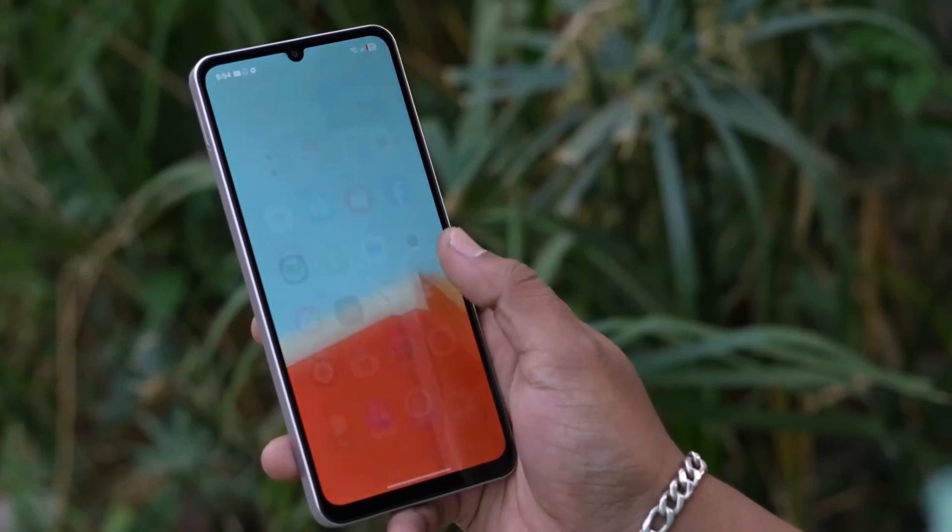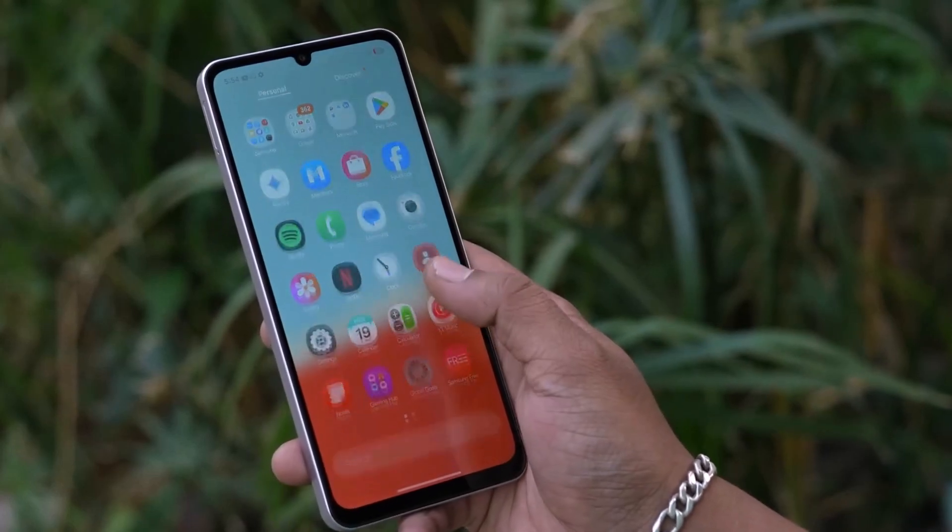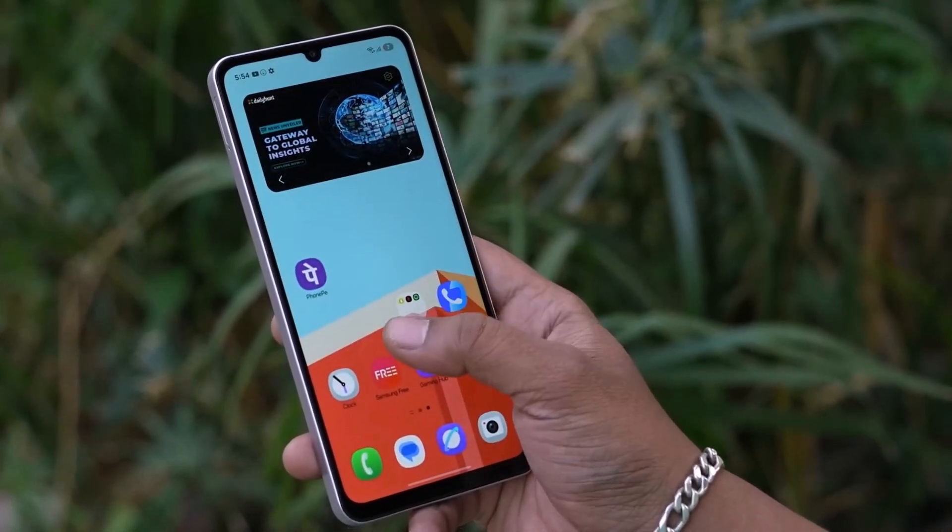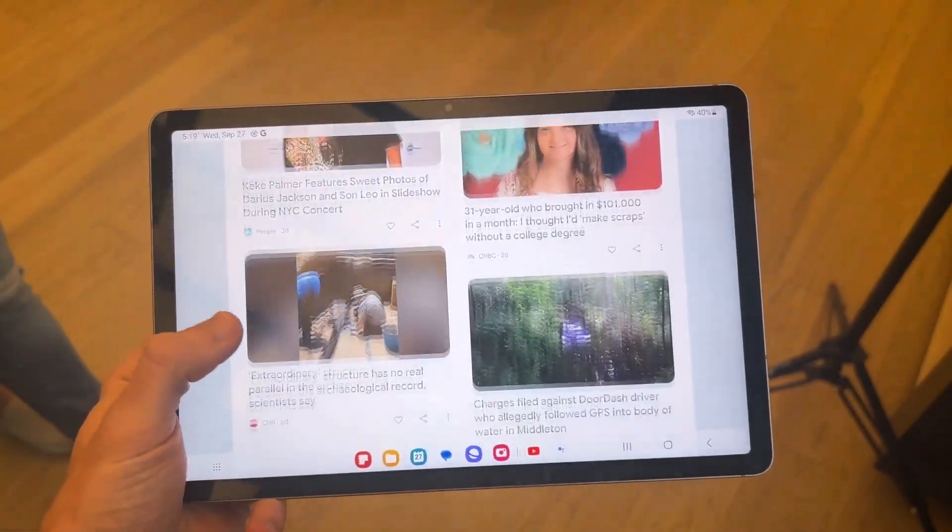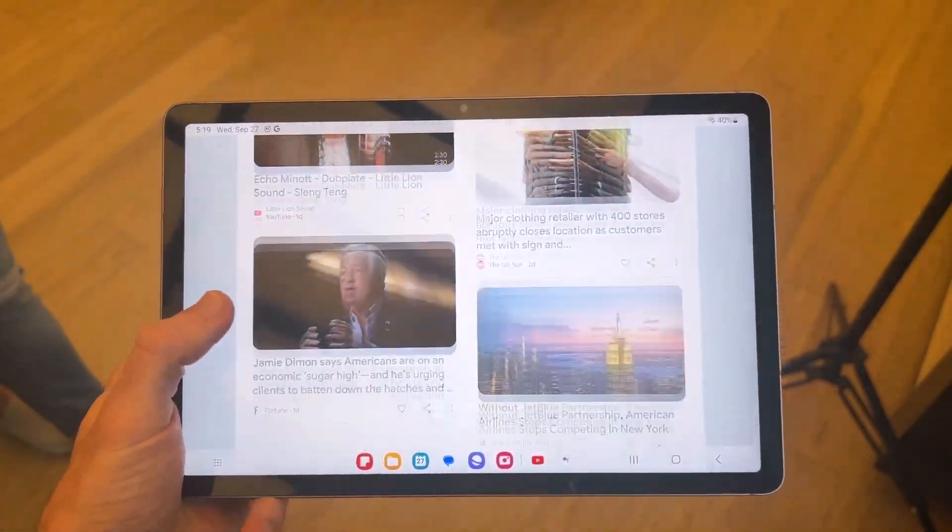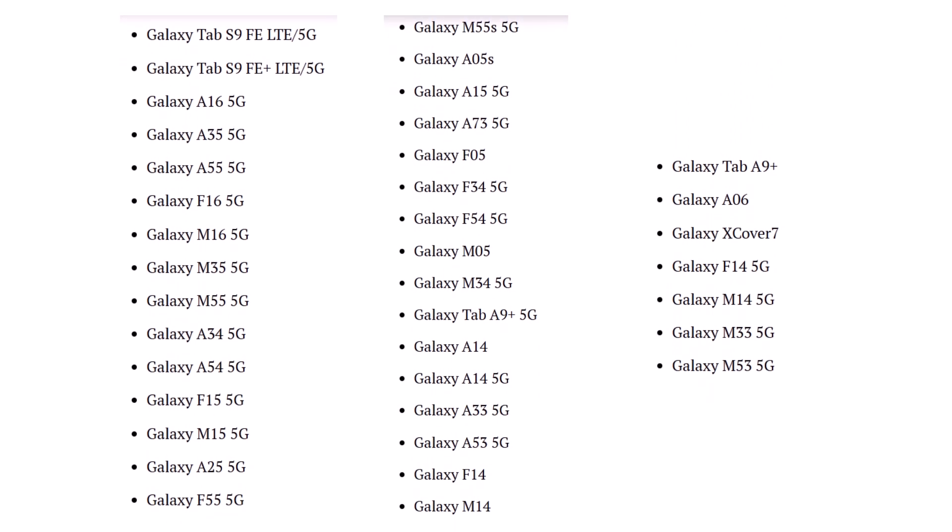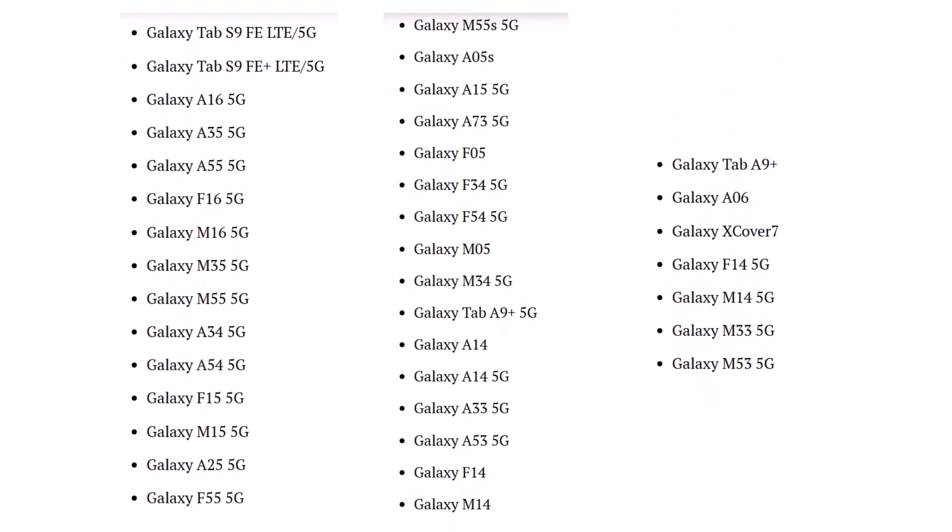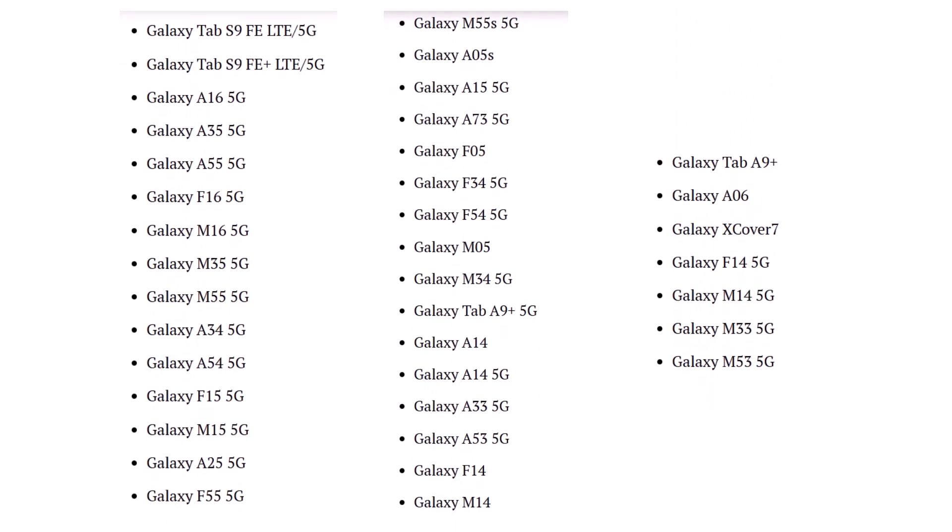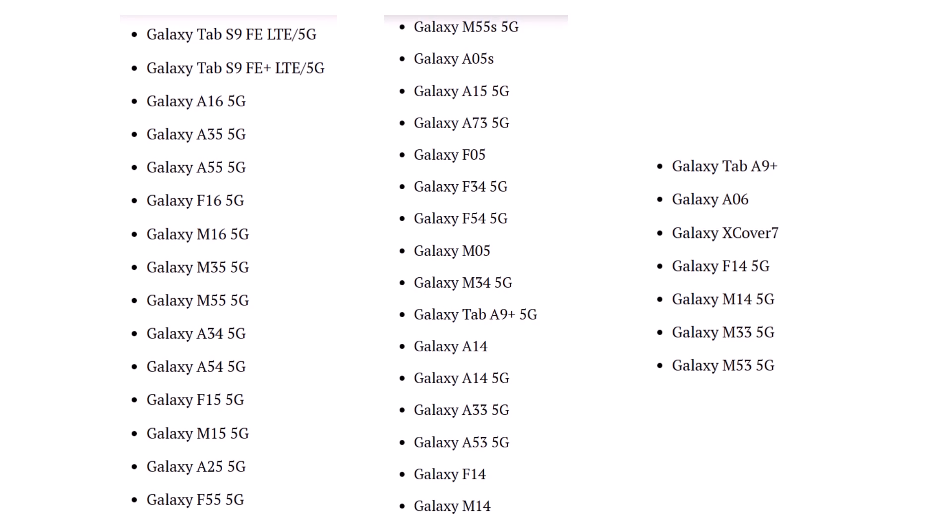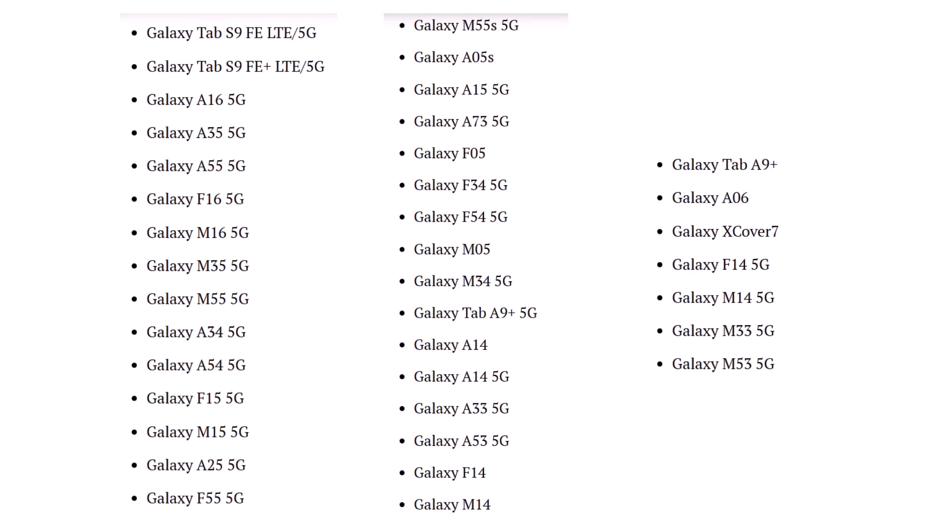June 2025: In June, Samsung turns its attention to mid-range models and a broader range of Galaxy tablets. This phase will include several A-series and M-series smartphones, ensuring more users get to experience One UI 7.